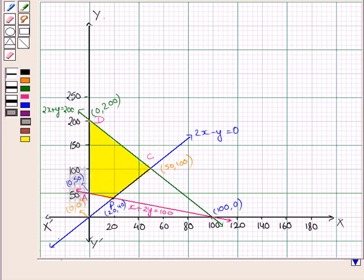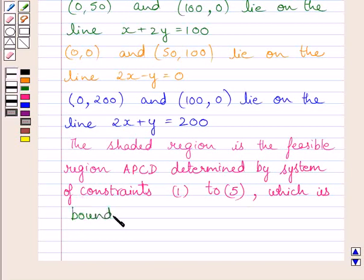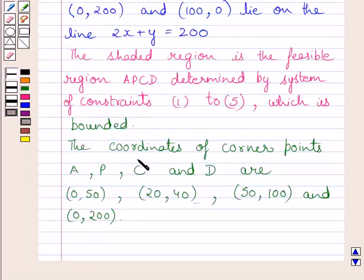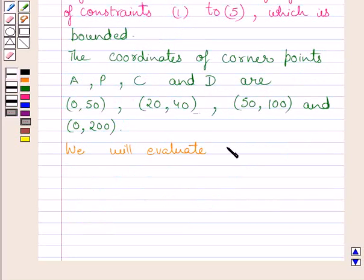According to the corner point method, the maximum or minimum value of a linear objective function over a feasible region occurs at some vertex of the polygon. The feasible region A, P, C, D determined by the system of constraints 1 to 5 is bounded. The coordinates of corner points A, P, C, and D are (0, 50), (20, 40), (50, 100), and (0, 200) respectively. We now evaluate z equals x plus 2y at each of these points.